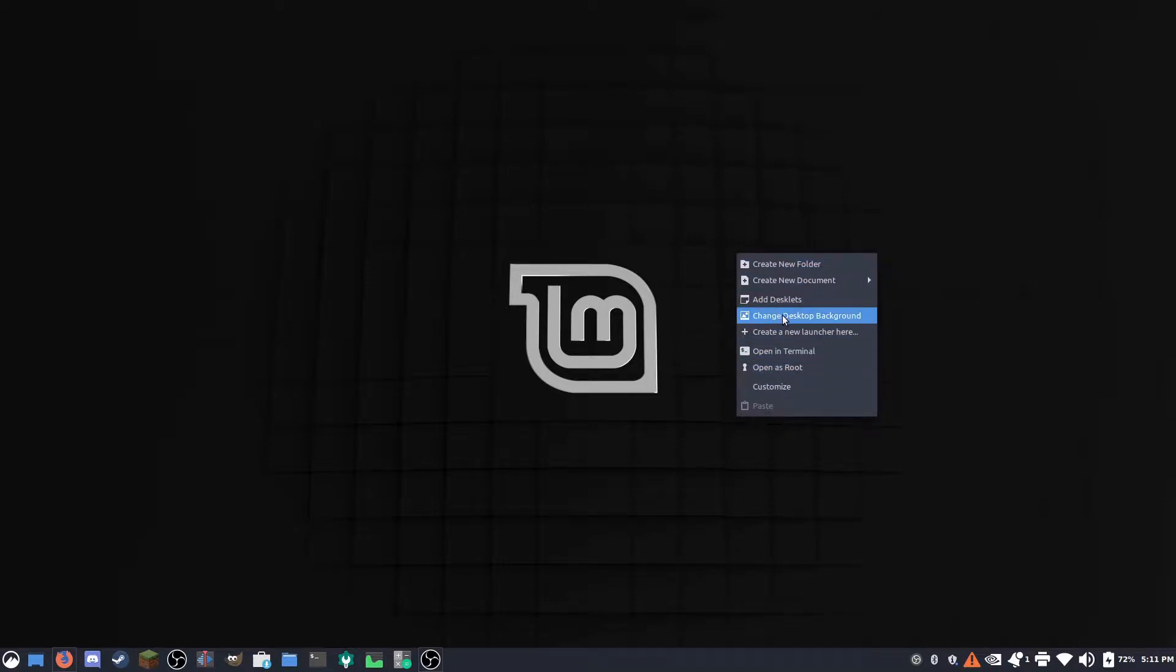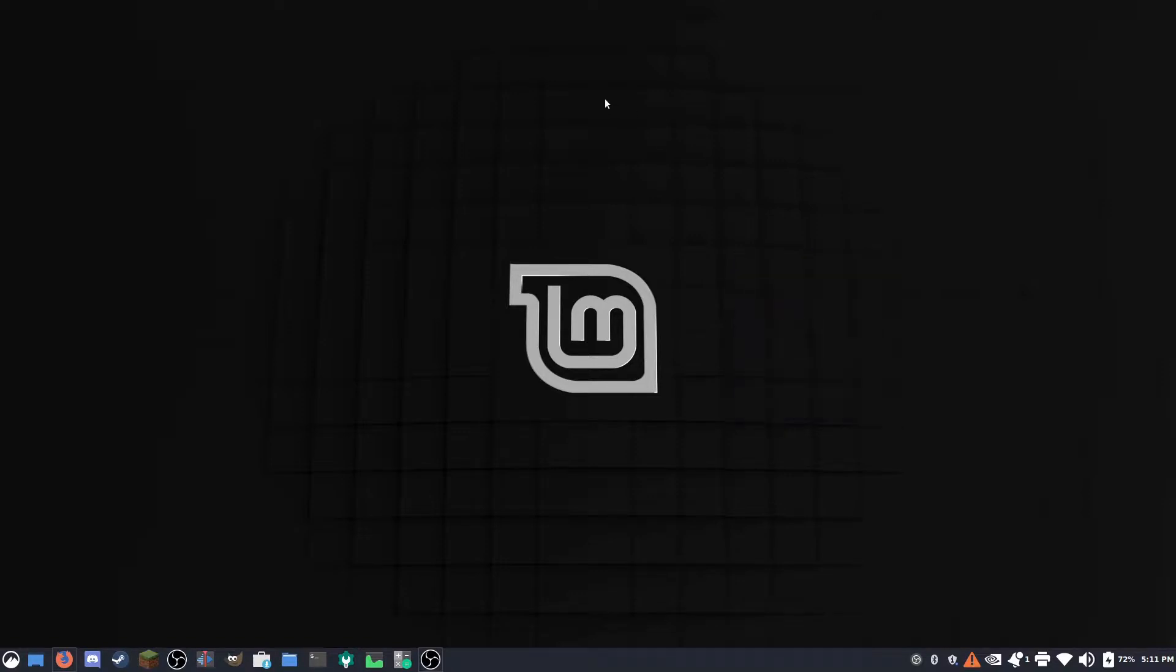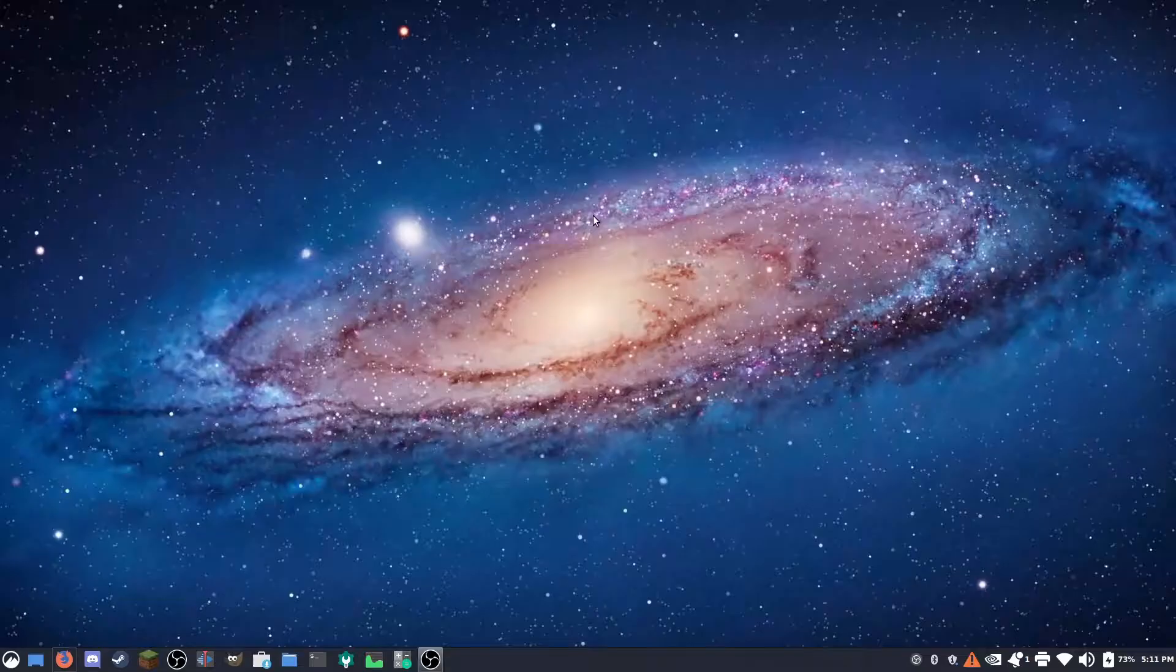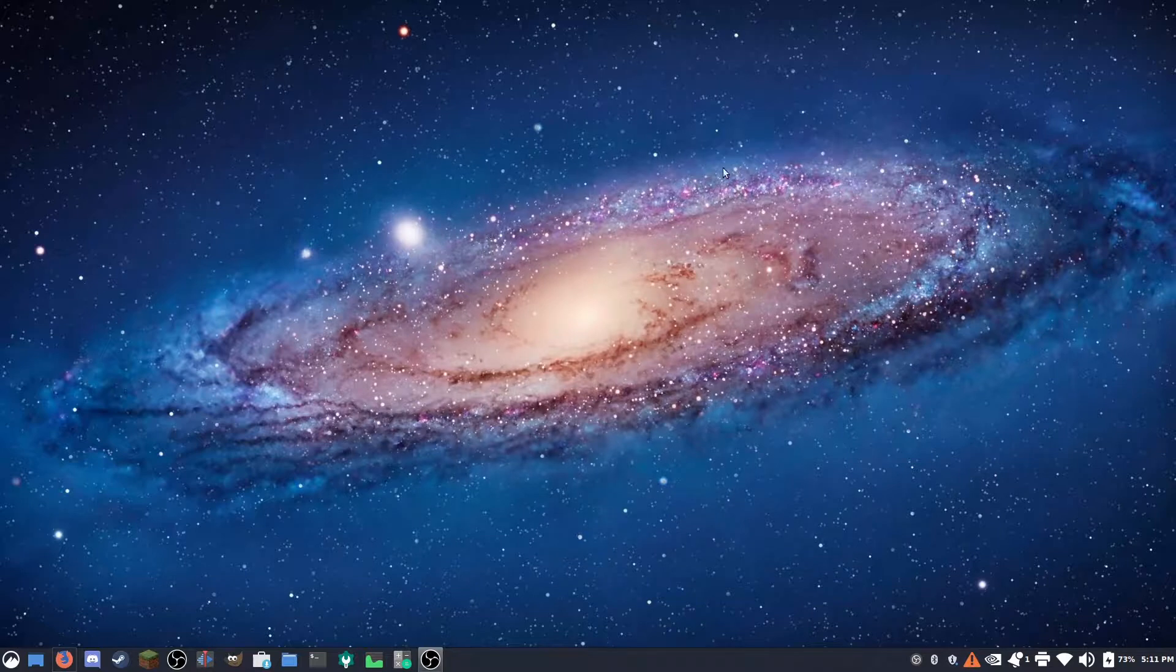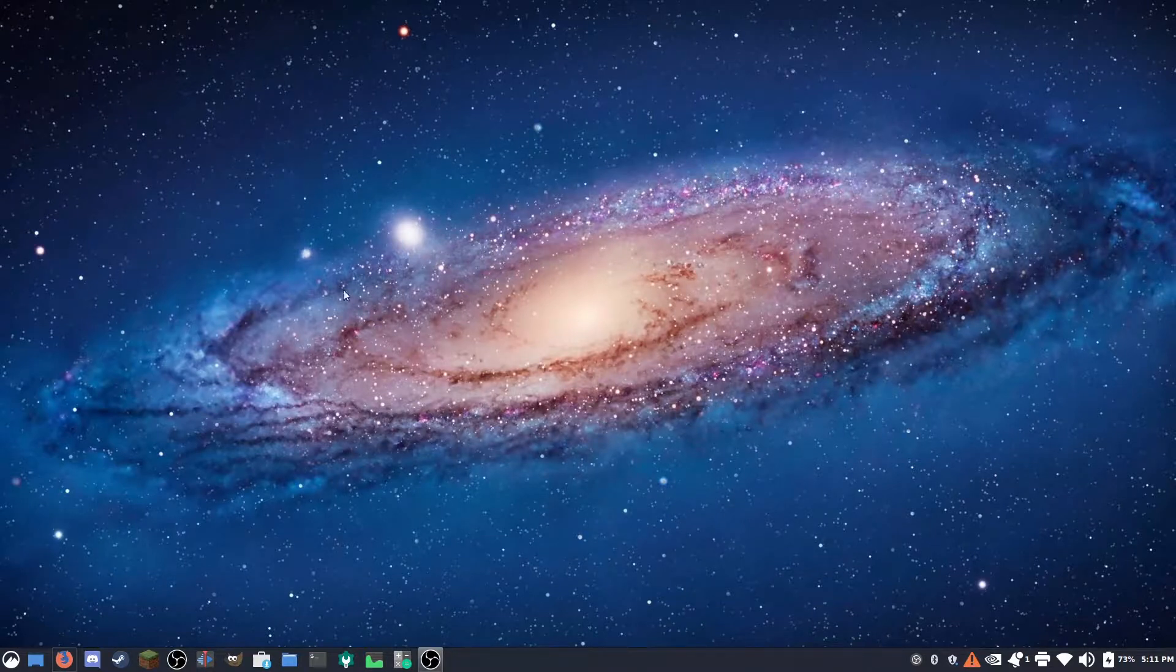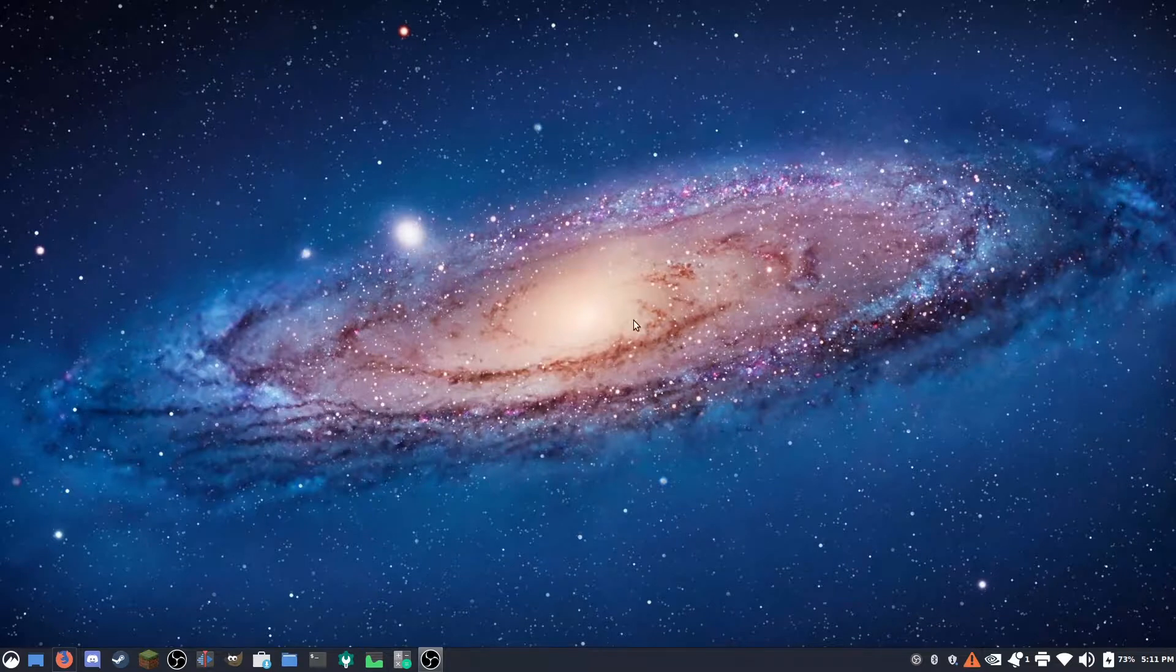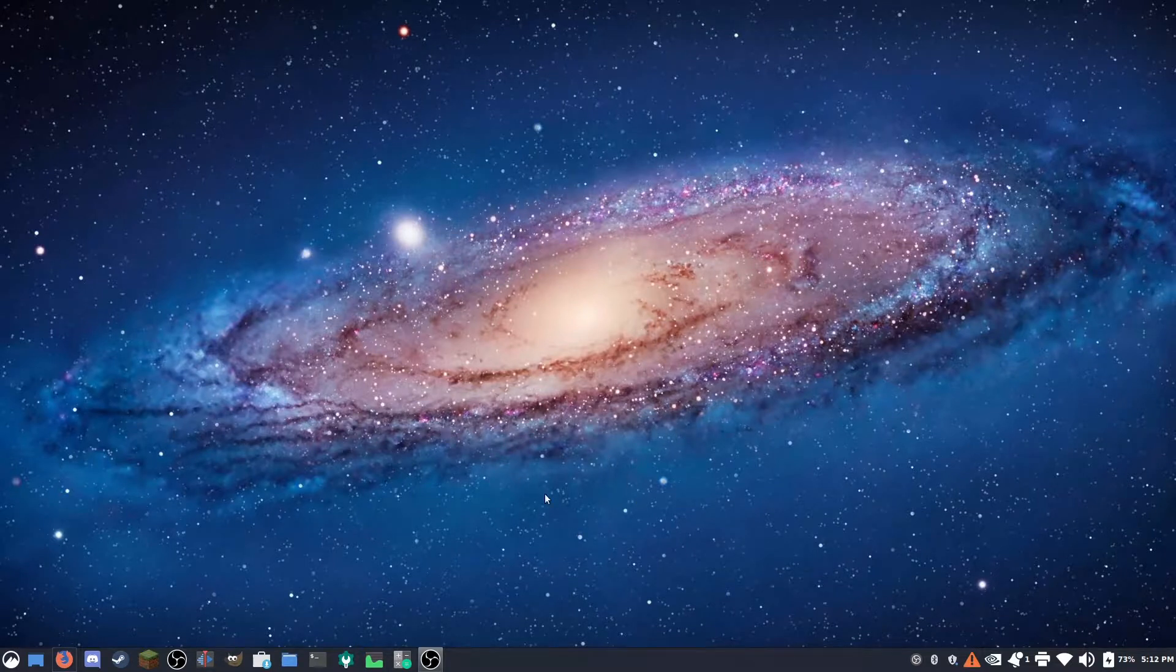So I'm just going to change our desktop background. All right, I didn't want to show you my pictures folder, but as you can see, it's pretty intuitive. I just changed it to this wallpaper. It's the old Mac Galaxy wallpaper. It looks pretty nice.